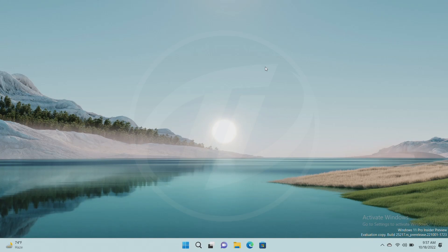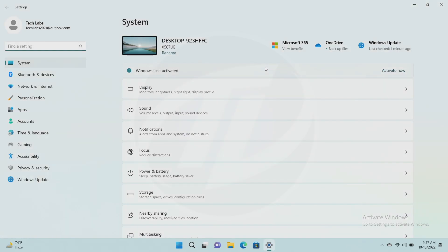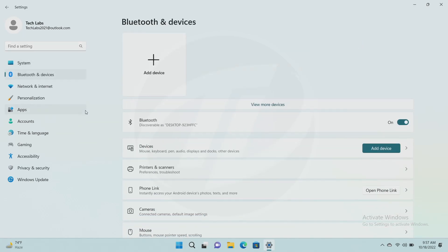In the first method for the process, I'll be using the settings app. Now, open the settings app and go to Bluetooth and devices option. Here, click on camera settings.